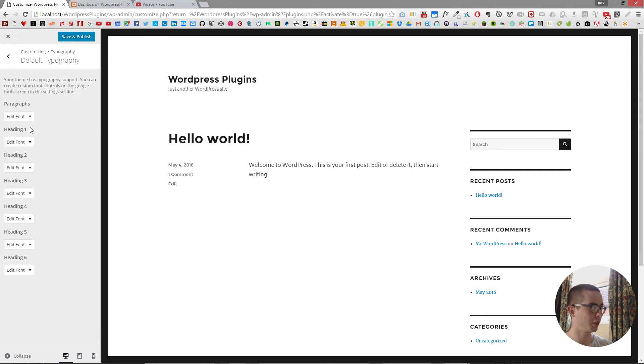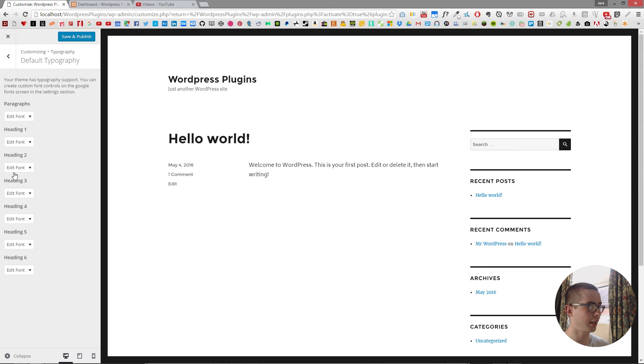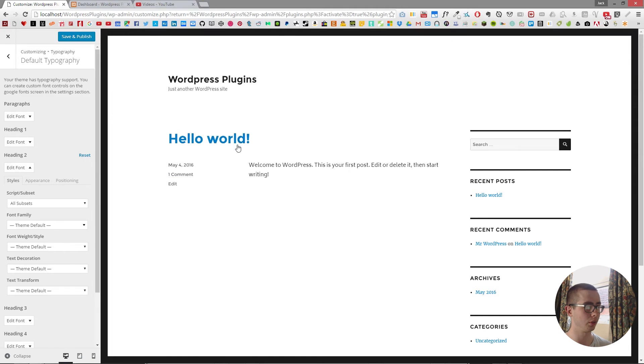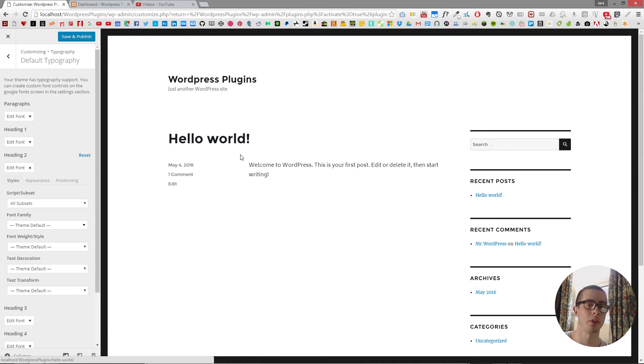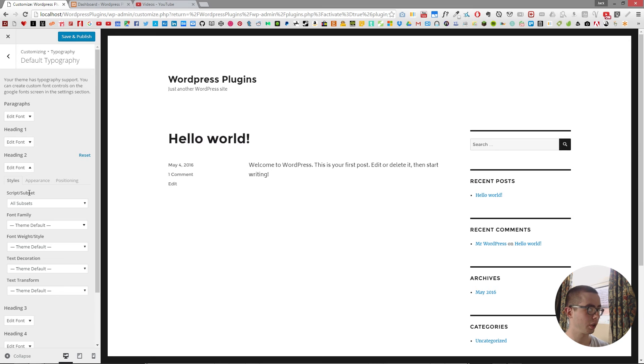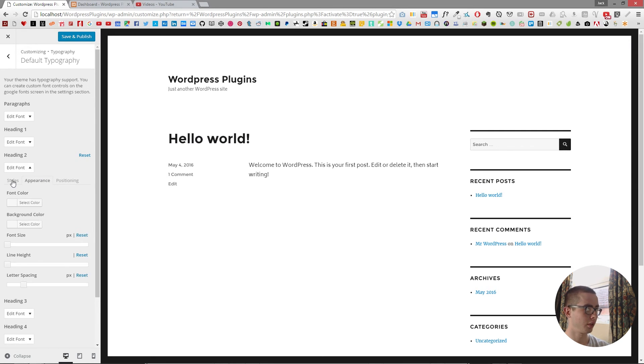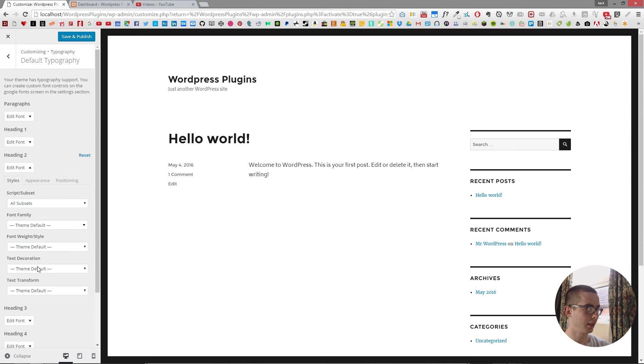So when you're done with that, you can just hide that away for now. And then we're going to edit the heading twos because those are the main headings being used on this theme. So we'll go into this. And we don't want to change the font family or anything like that. We just want to add in a border.